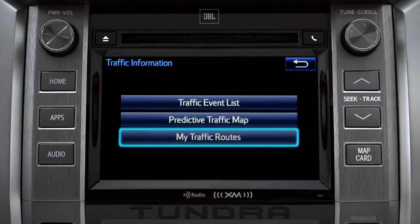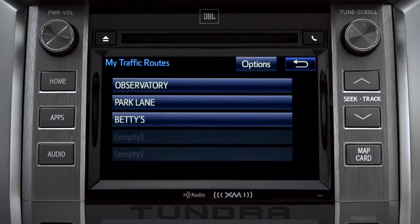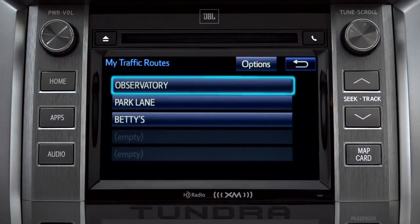Selecting My Traffic Routes will take you to a screen where you can choose one of up to five routes you frequently take and have pre-programmed into the system. Tapping a listed route will bring up traffic events along that course.